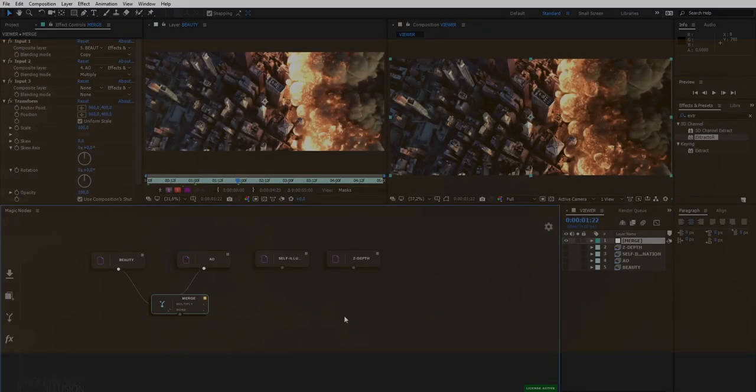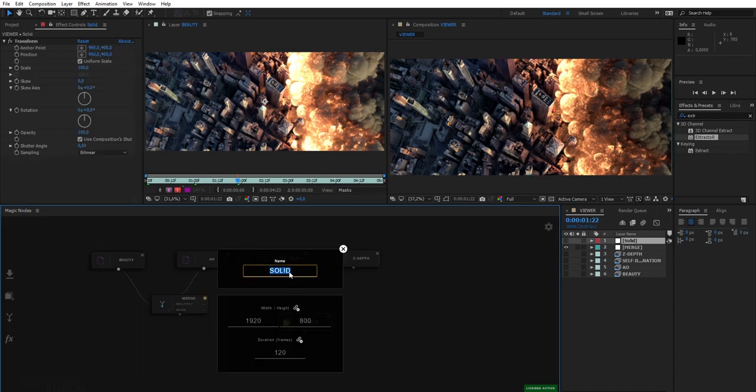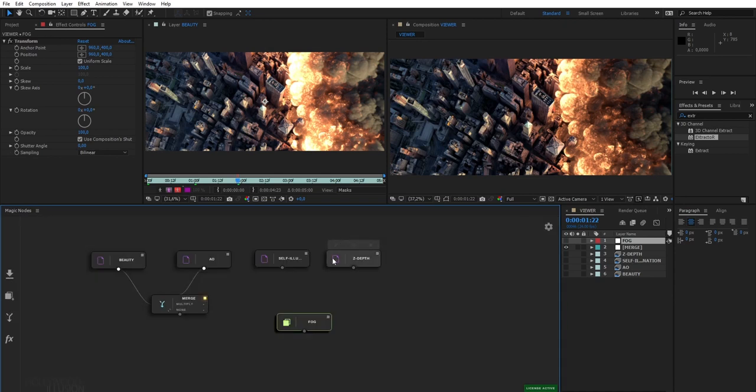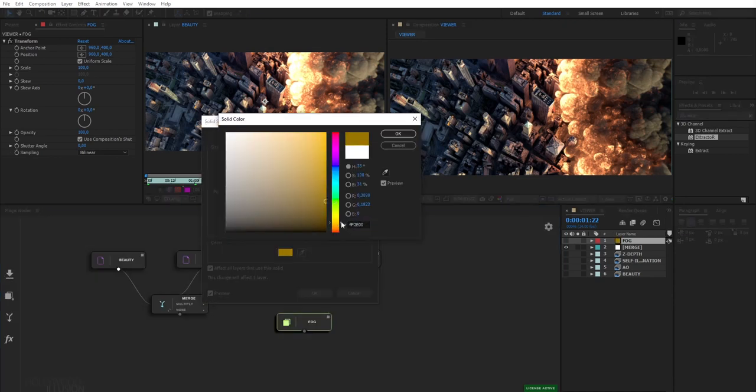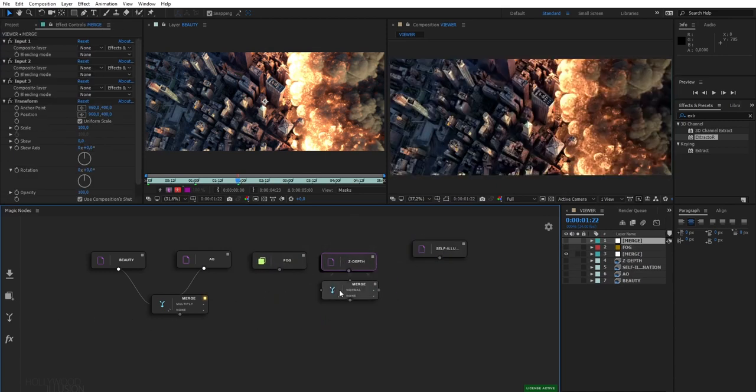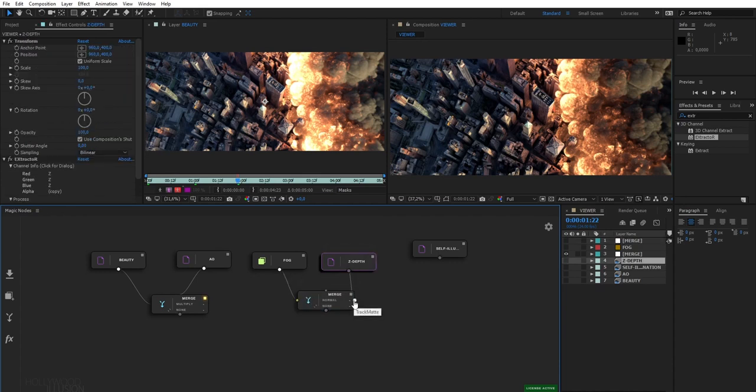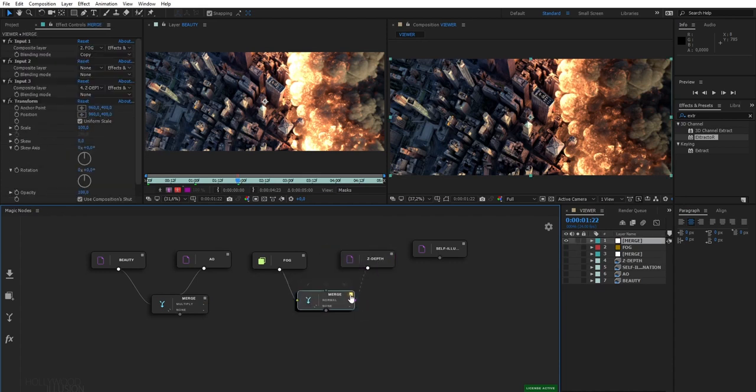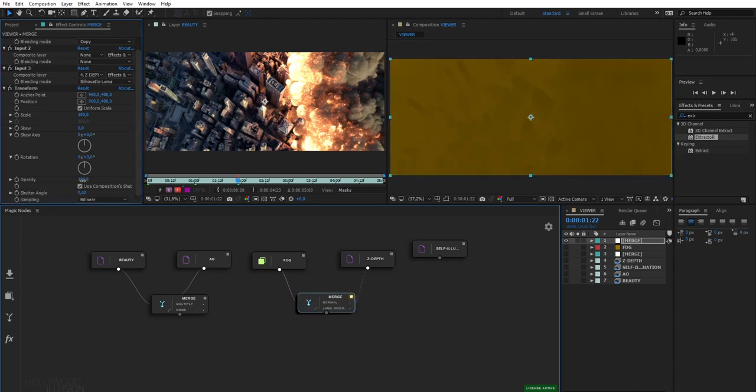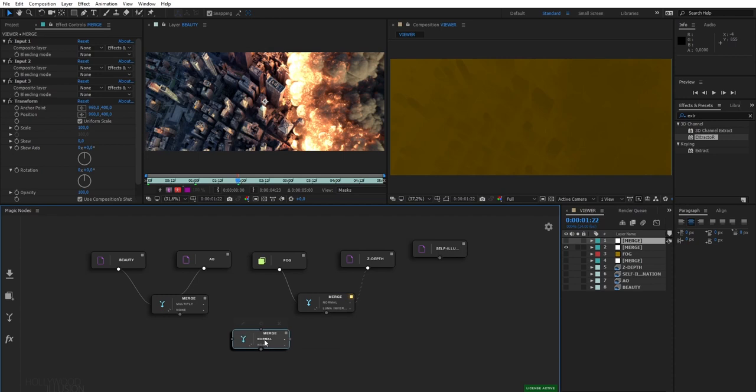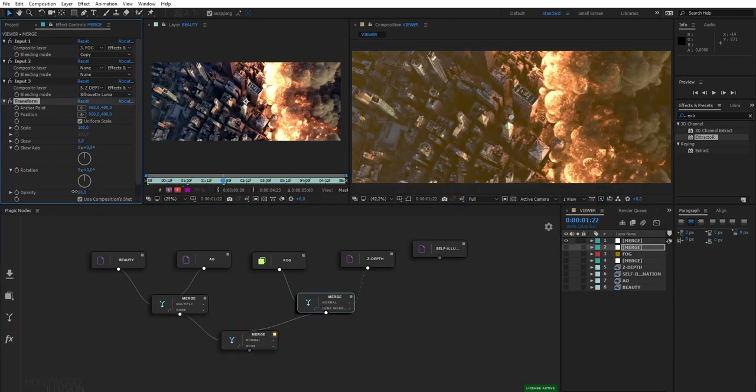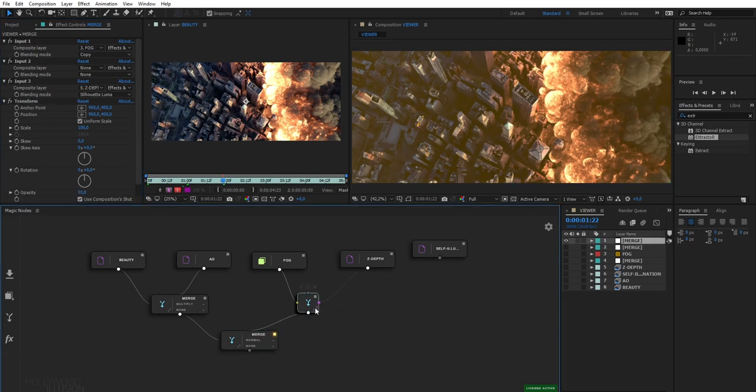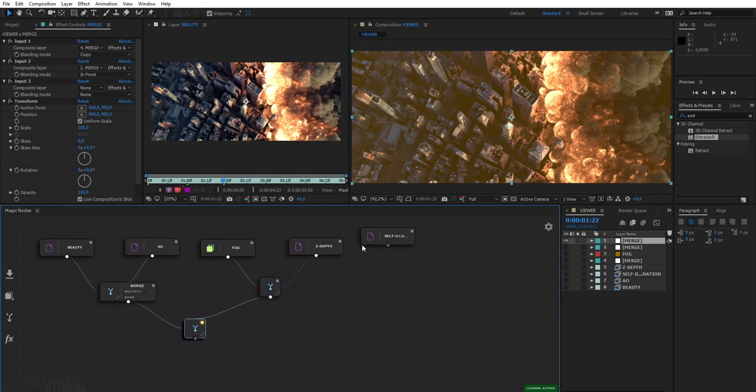Now, I want to create a fog effect in the streets of my city. This is done by merging a solid color with my z-depth pass. So let's create a solid, rename it to fog, and change its color to a brownish one. Now I just need to merge it with my z-depth pass. To do this, I set my solid as my background, my z-depth pass as my track matte, and I select the luma inverted mode. This means that my solid will appear only on the darker areas of my pass. Let's merge these two graphs together to view the current result. That's good.